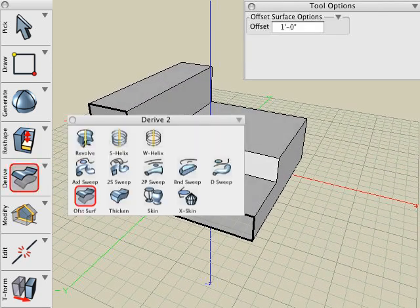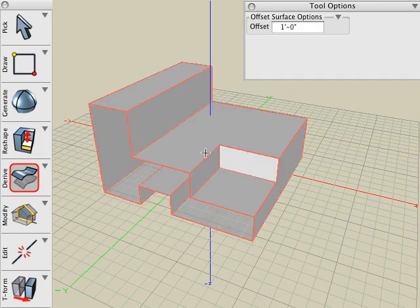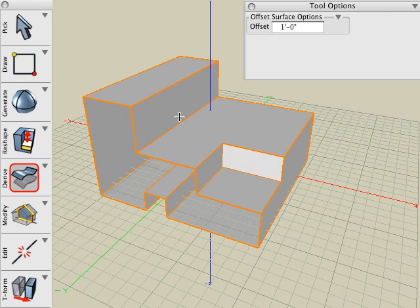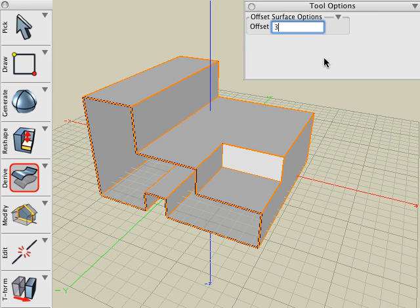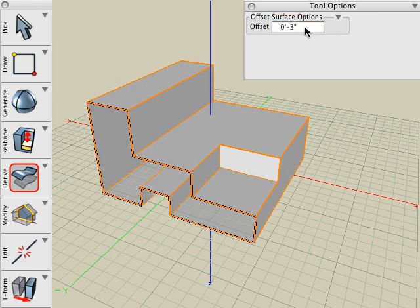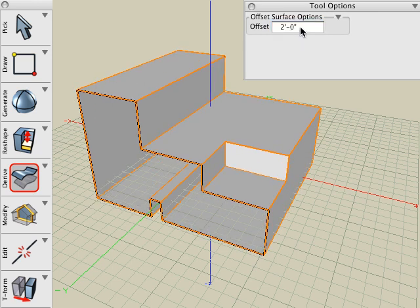Now select the Offset Surface tool. Click on the object and all the surfaces are offset a specific distance. If we look in the Tool Options palette, we can see that we can interactively modify or change that value immediately after the operation. We can give it a positive or a negative value.